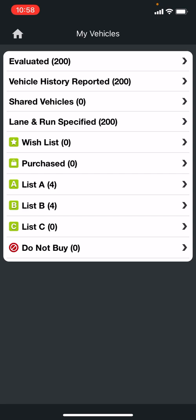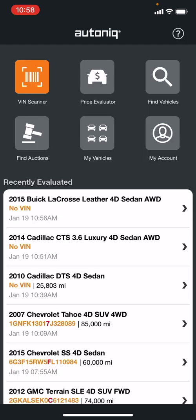The my vehicles section covers the vehicles you've evaluated, vehicles you've run history reports on, lane and run specified, and then the lists I mentioned. It'll go in and you can actually look at these by list. I usually go back when I'm working a physical auction, look through all the cars, then drill down and do a little more research on each vehicle before the auction starts.